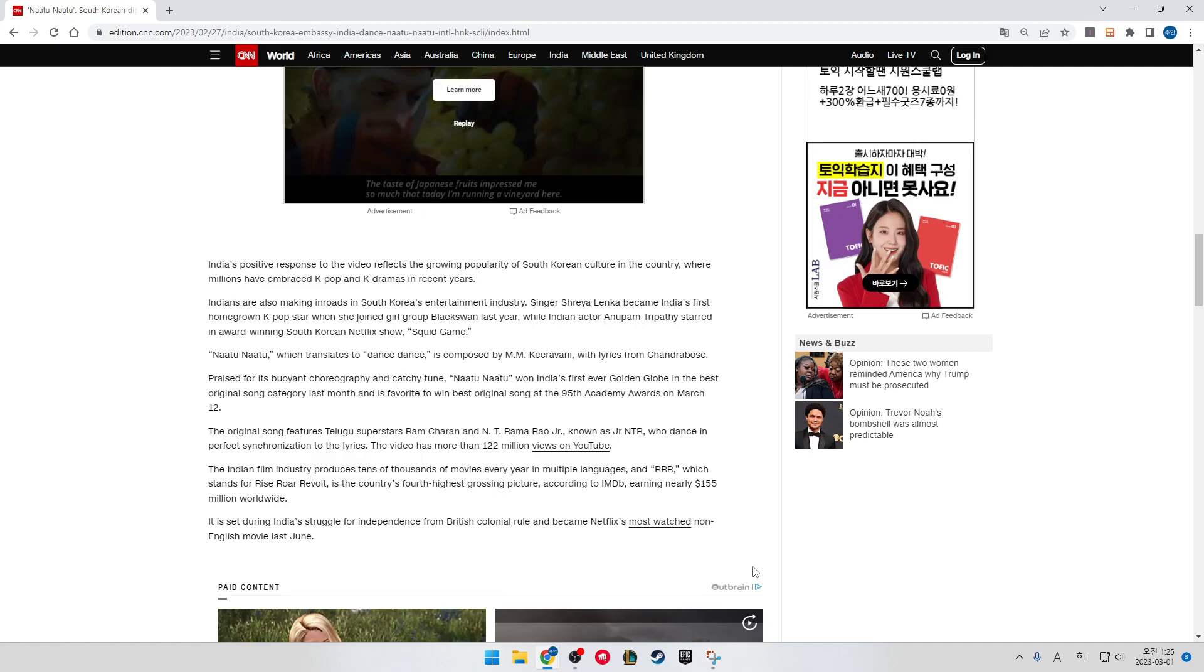The Indian film industry produces tens of thousands of movies every year in multiple languages. RRR, which stands for Rise, Roar, Revolt, is the country's fourth-highest-grossing feature, according to IMDb, earning nearly $155 million worldwide.